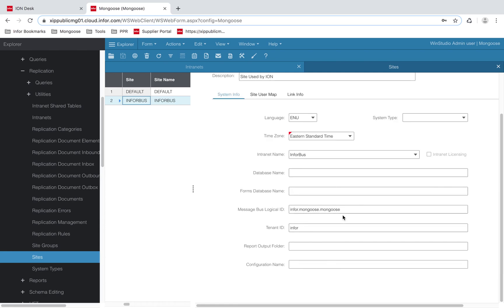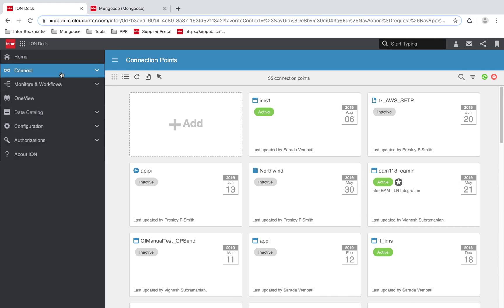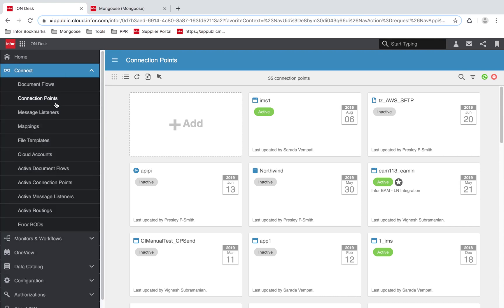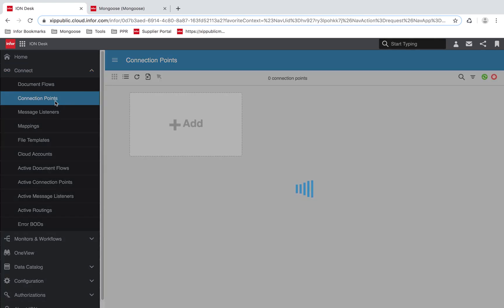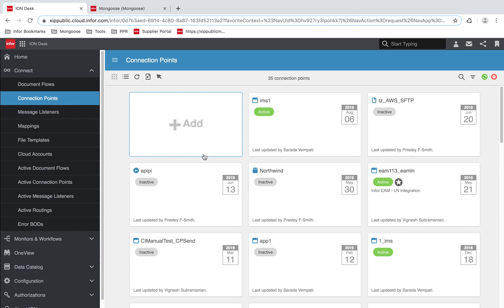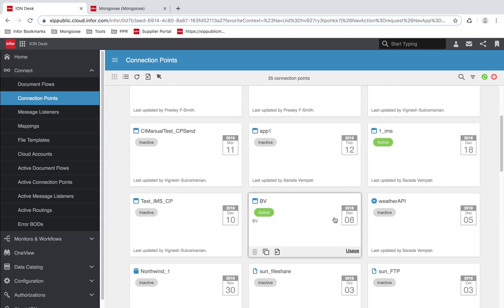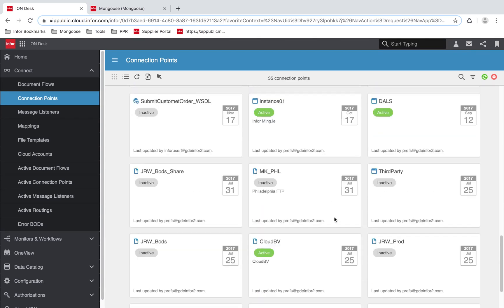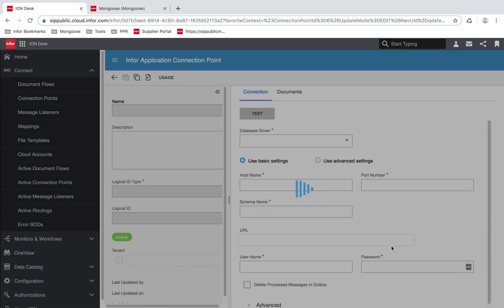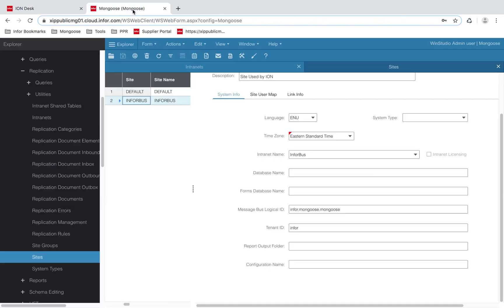You will also need to know the message bus logical ID, which you can find in ION desk. Under the connect tab, connection points, find the connection point Mongoose. Look for the logical ID, which in our case is Infor.mongoose.mongoose. The same logical ID I have in here.